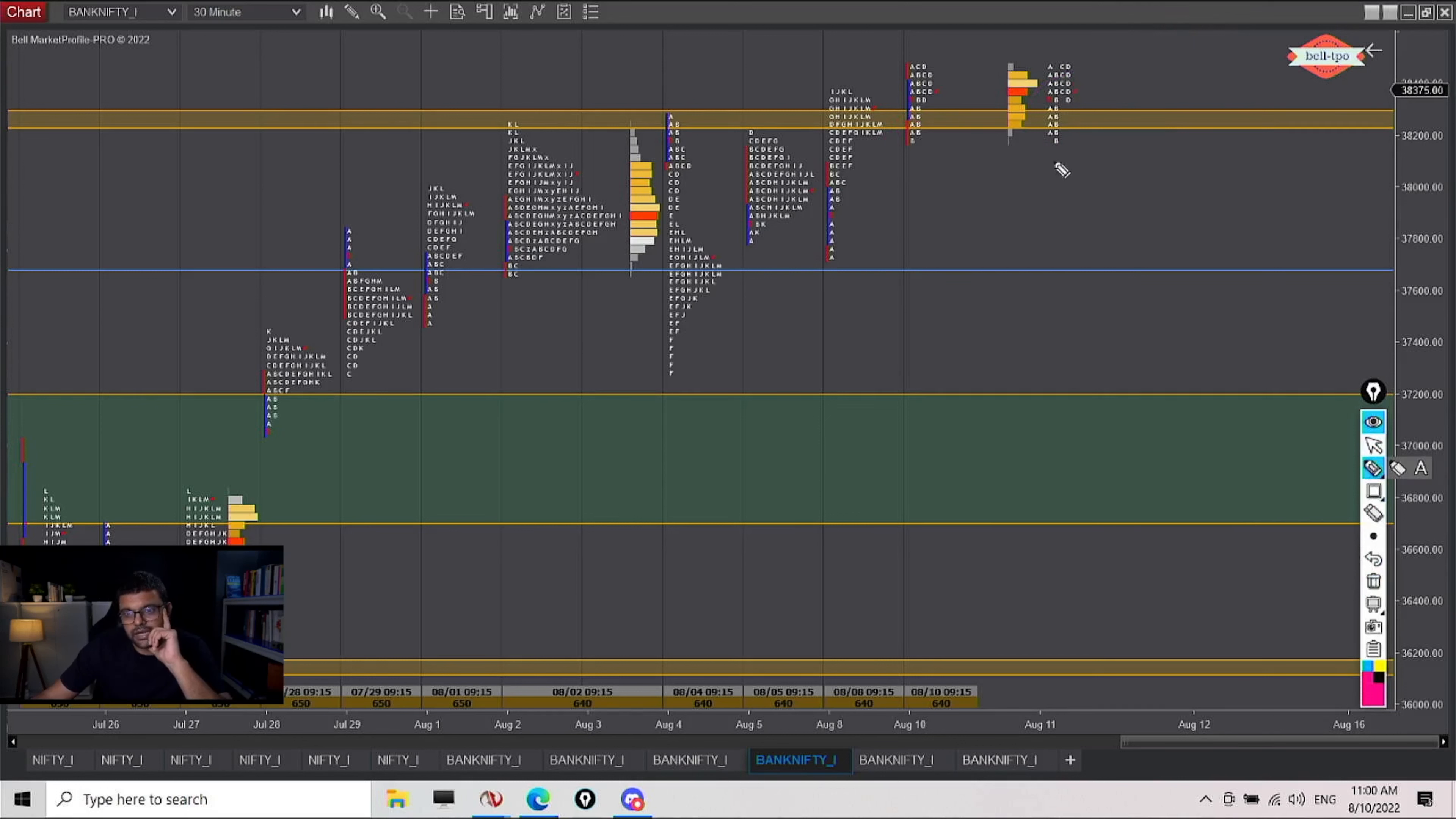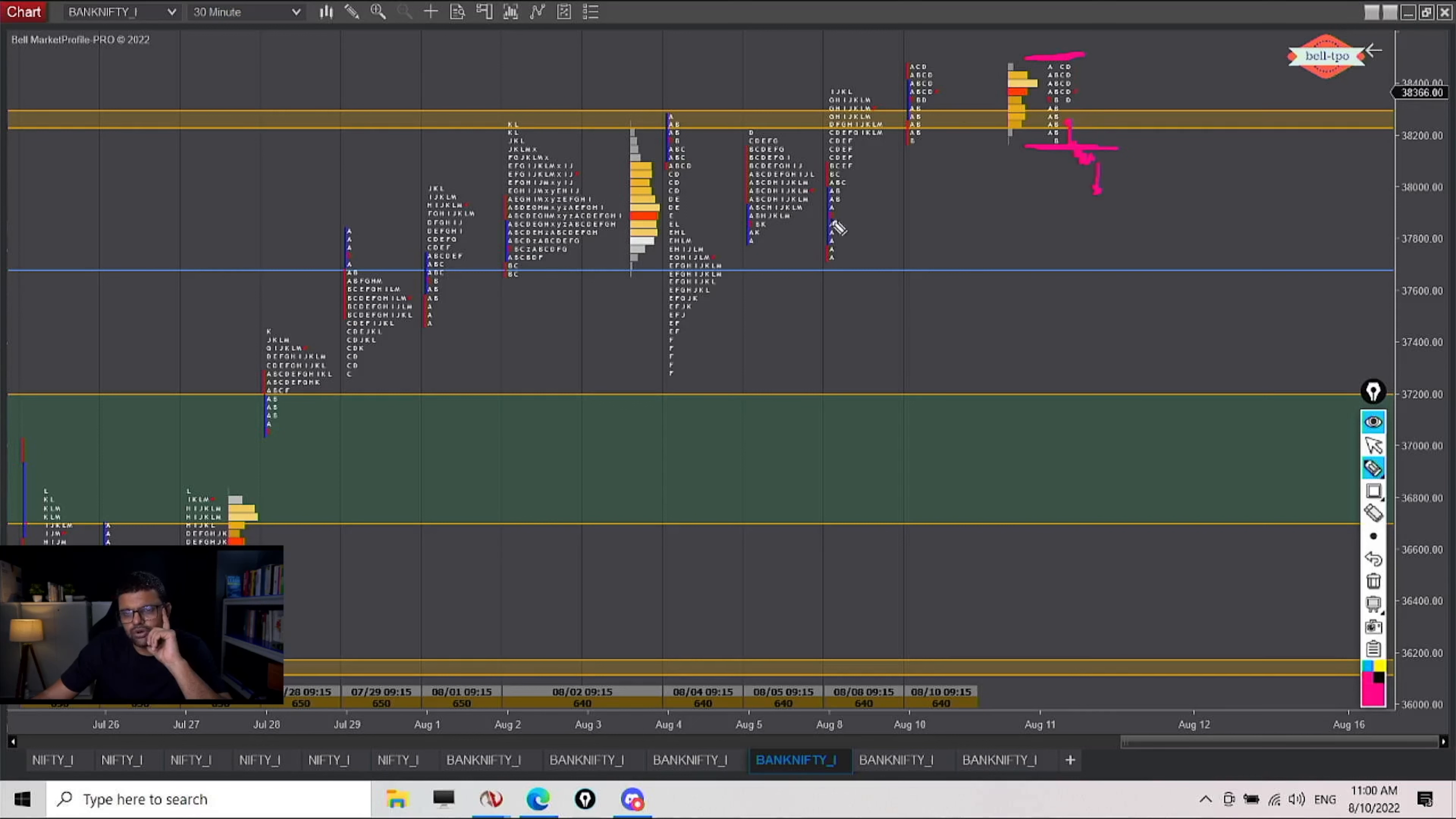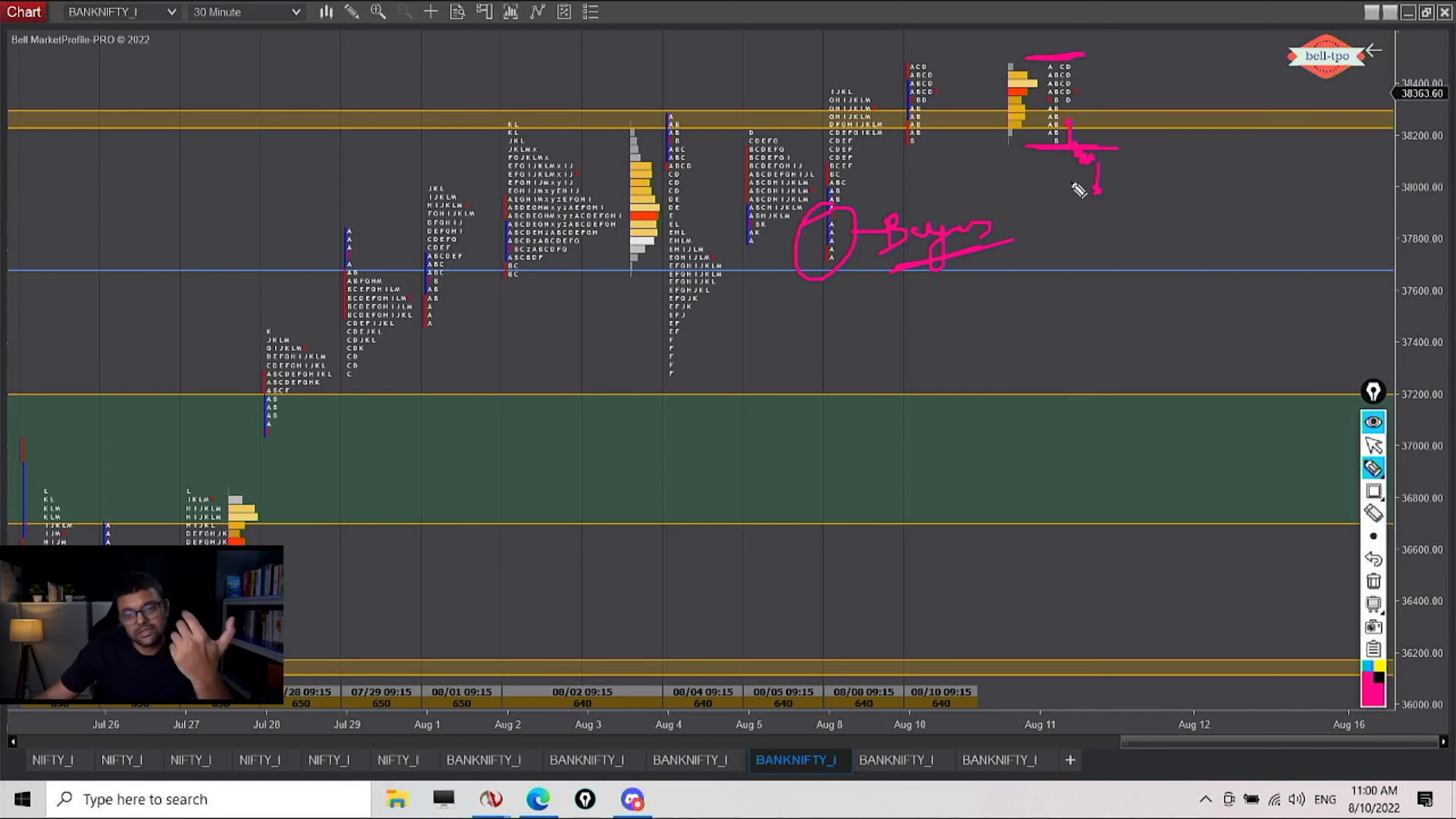But yes, if the market gives us a clear indication that it does not want to go up, there is a lot of exhaustion. It is testing below the IB low now and now it will question the commitment of these buyers. Then it's a different story. Then probably we can start thinking about a bearish credit spread, but not before this.